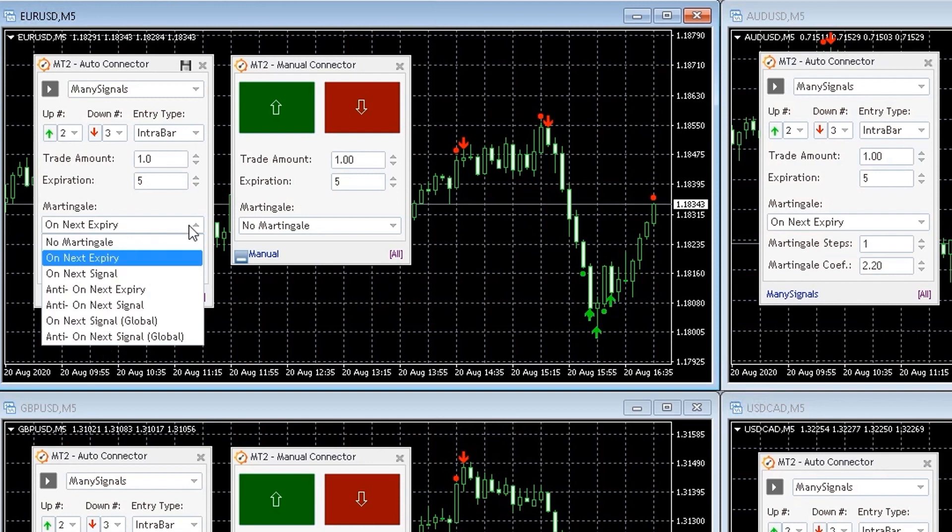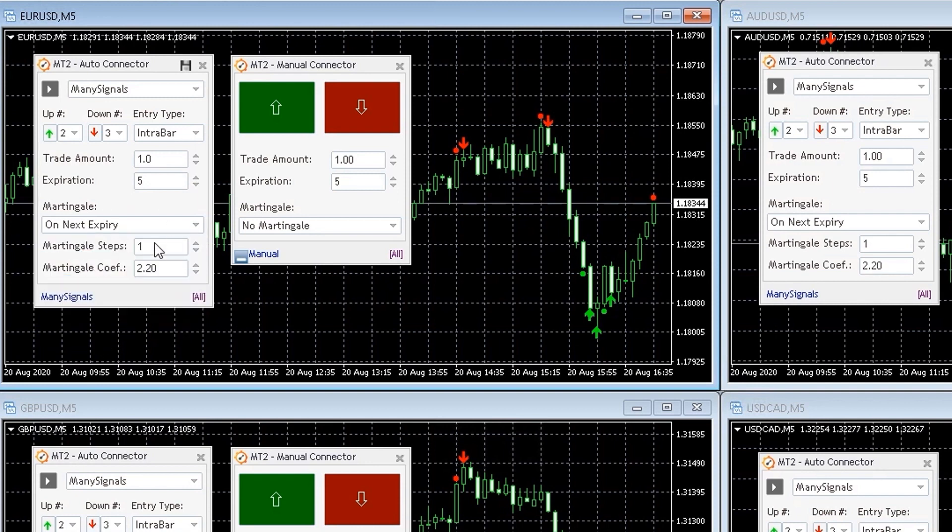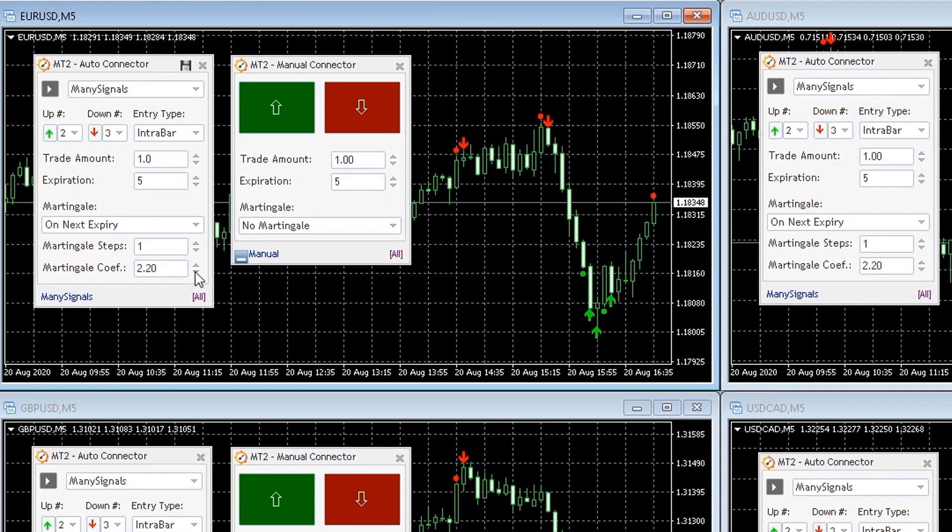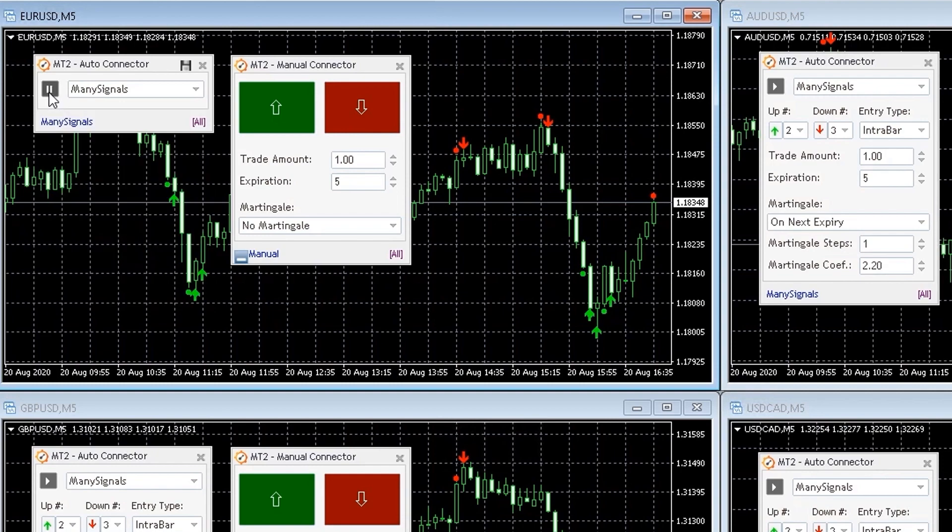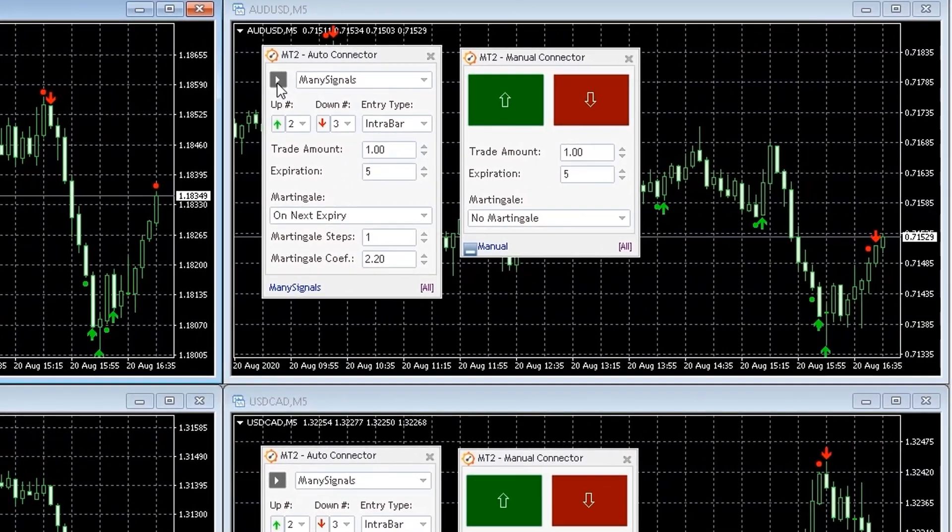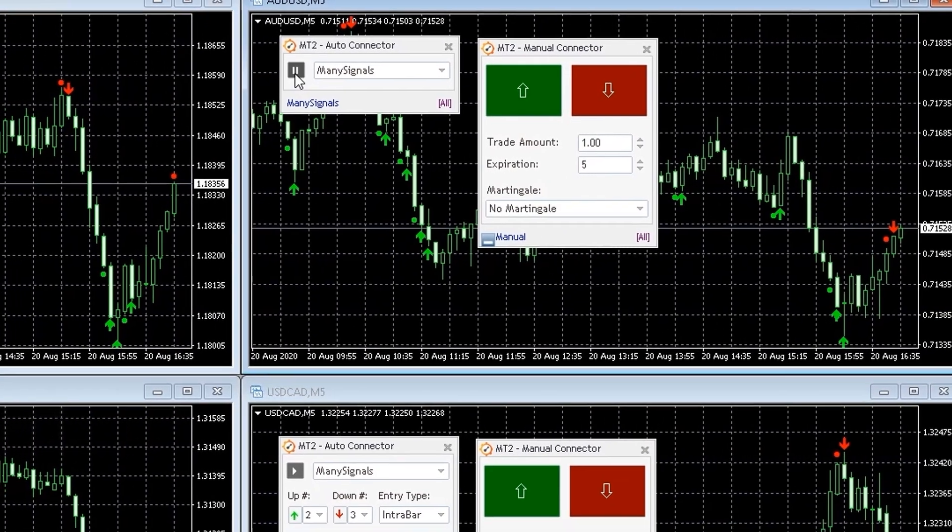My AutoConnector is now on pause, so no signals are being sent from my MetaTrader indicator to my Binary.com account. I will now proceed to put my AutoConnector on play and wait a couple of minutes for my indicator to generate signals on my MetaTrader charts.